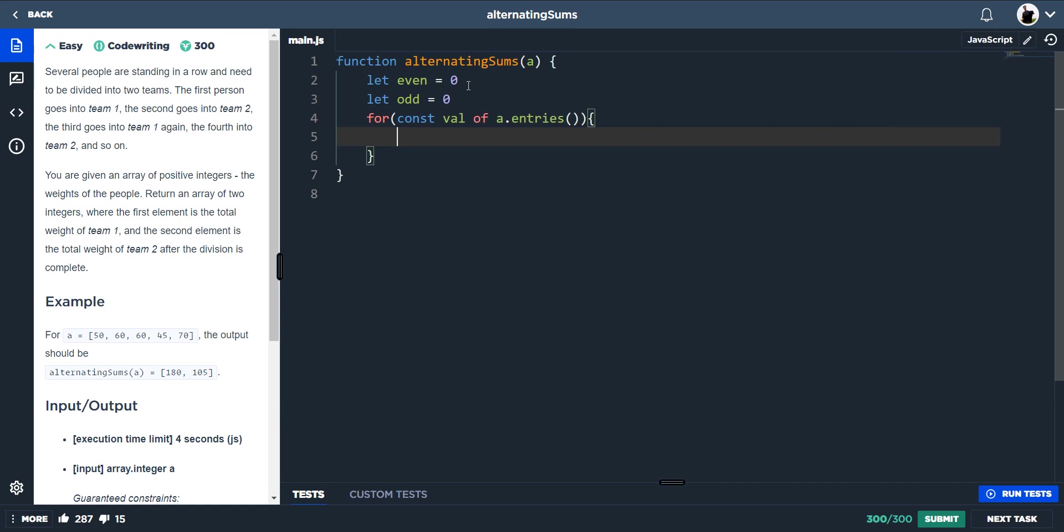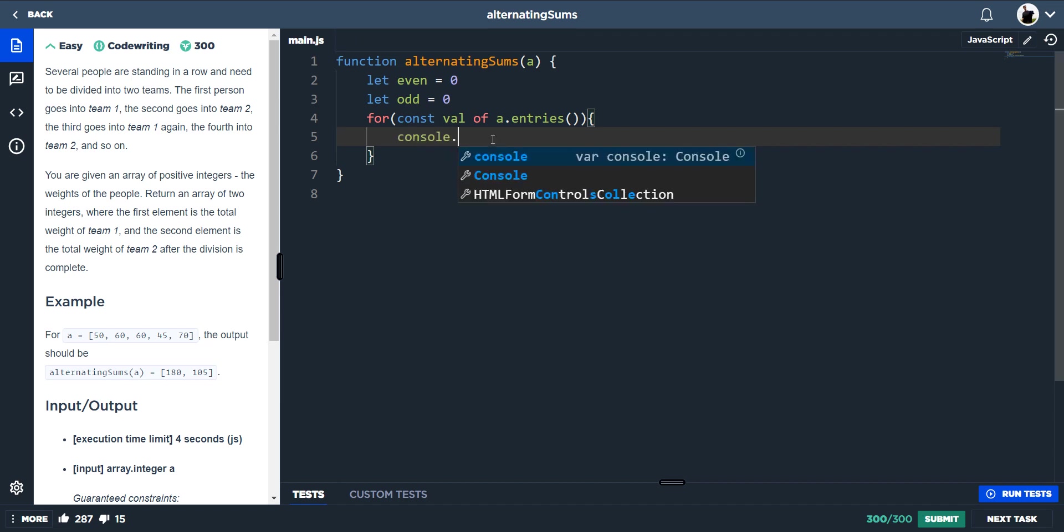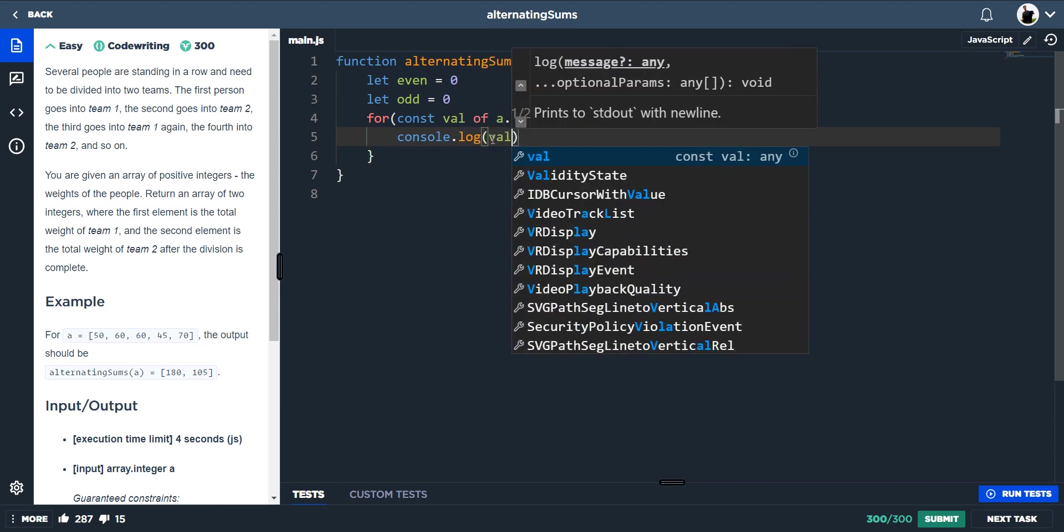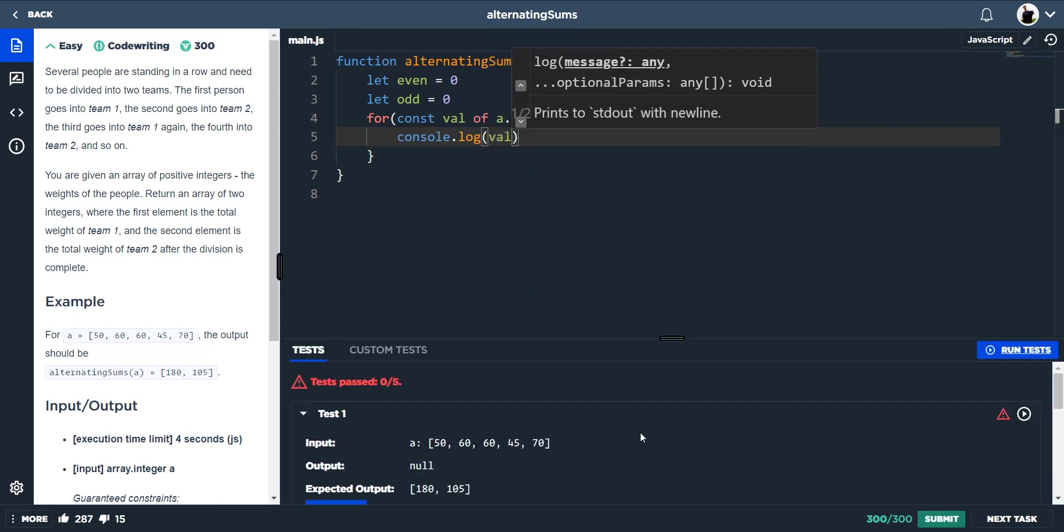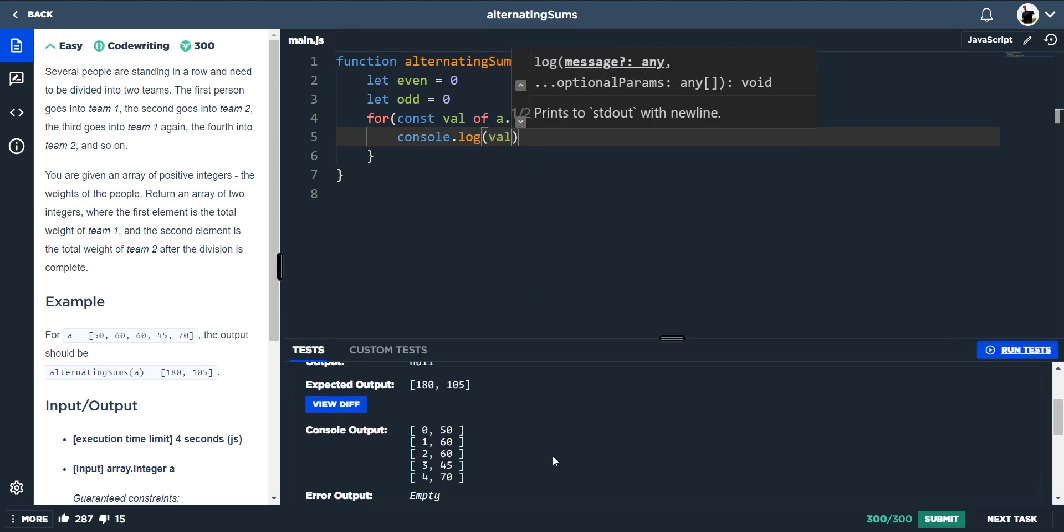But in this instance, because there isn't an actual key for each element or each value, it will just spit out the index, so where that is placed in the array. So if I was to do console.log of value, it would give us 0, 50, 1, 60.